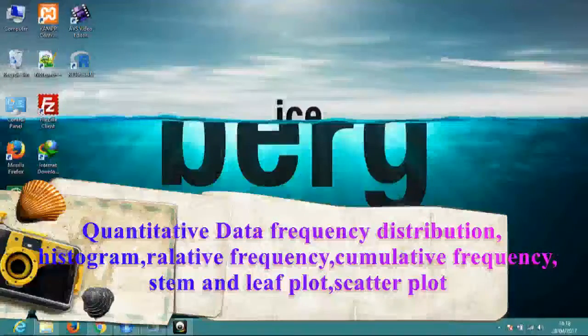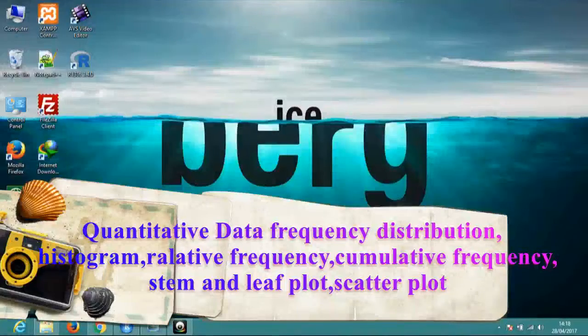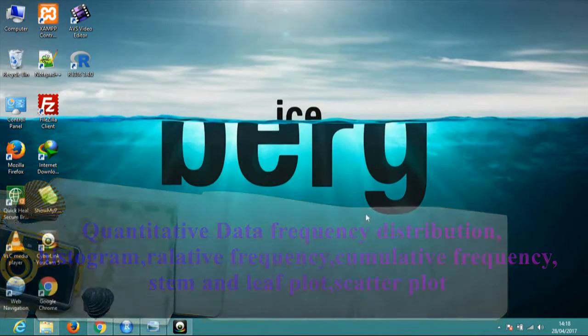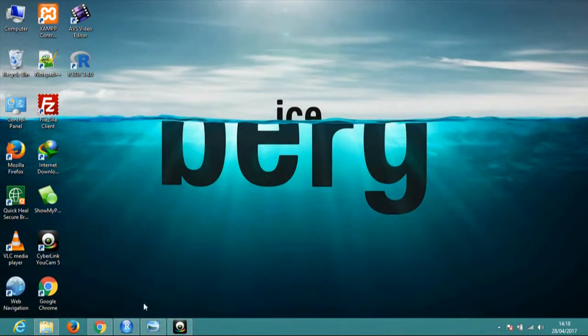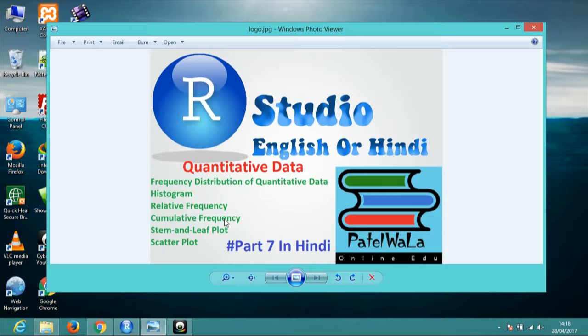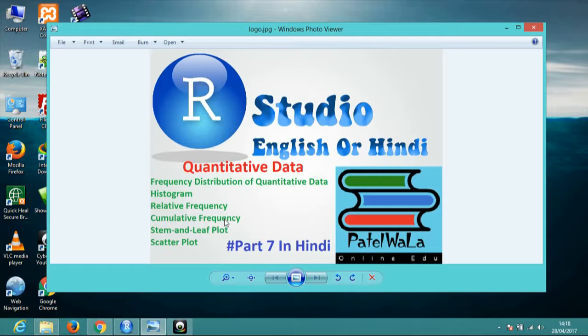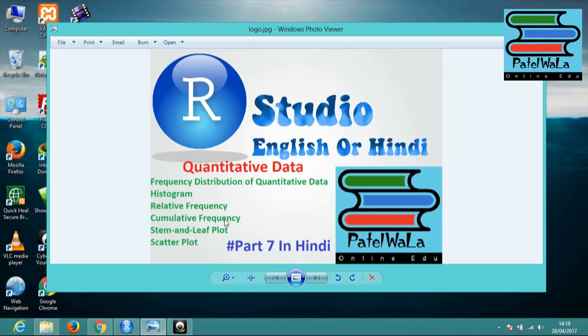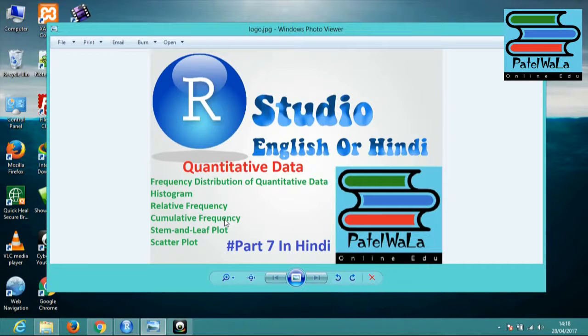Good morning friends, I am your friend from Patel Wala Tips. Today I am going to bring you RStudio and Quantitative Data. First of all, Frequency Distribution, Histogram, Relative Frequency, Cumulative Frequency, and Stem and Leaf Plot, and Scatter Plot.